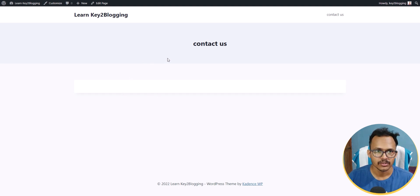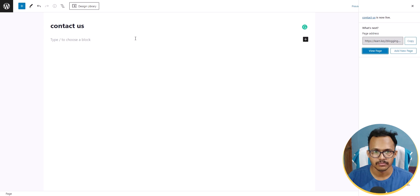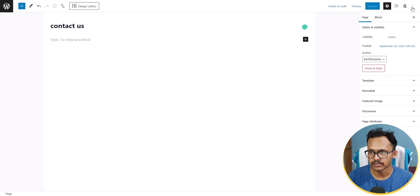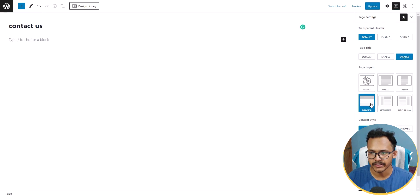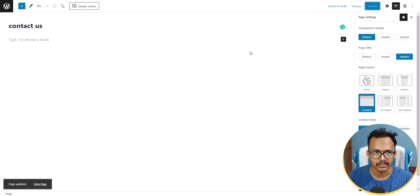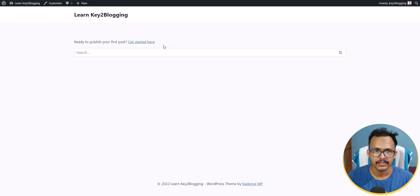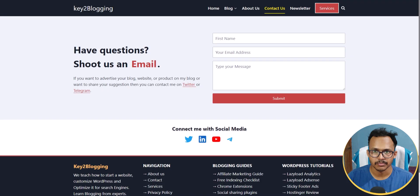Let's go back to the editor and close this panel. I will click on the settings button, disable the page title, and make it full width. Now let's click Update. To create the contact us page, we need a 50/50 row layout.